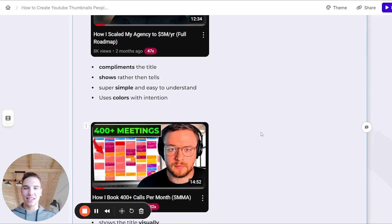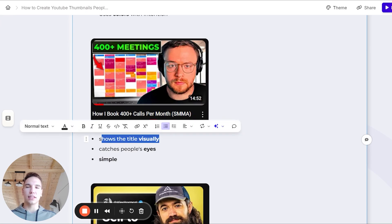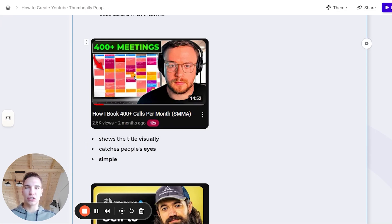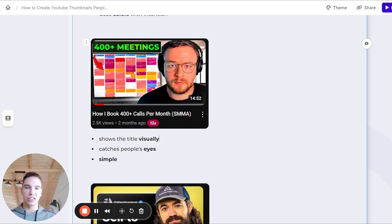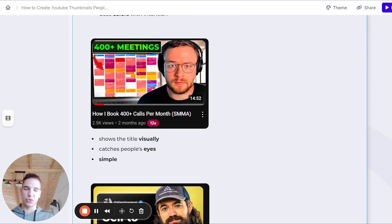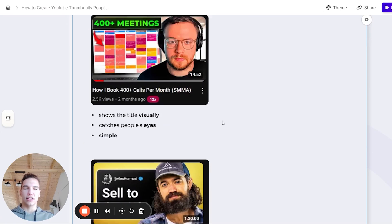Now let's look at another one of our clients' thumbnail. This basically shows the title visually. The title is basically about how I book 400 plus calls per month. And the thumbnail just takes the concepts and puts it into a visual. It also catches people's eyes because it shows a full calendar, which many people are not used to seeing. And it's also super simple. Again, simplicity is really important.